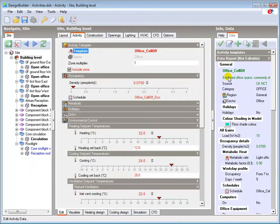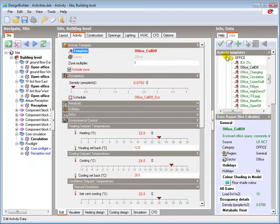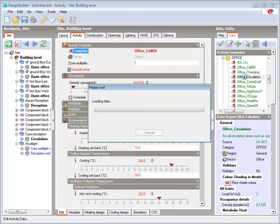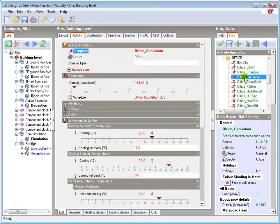I can also change a template by either double clicking the relevant item in the info panel, or by selecting it with a single click and then applying the data using the tick icon.